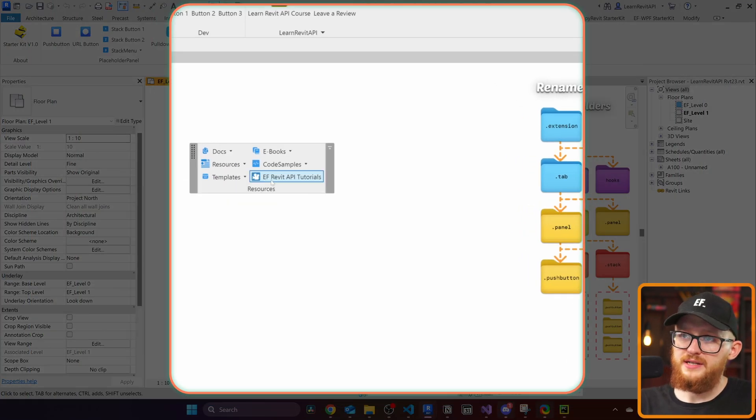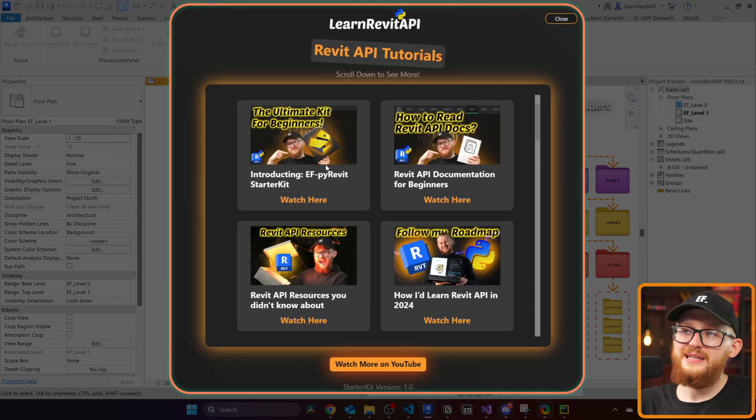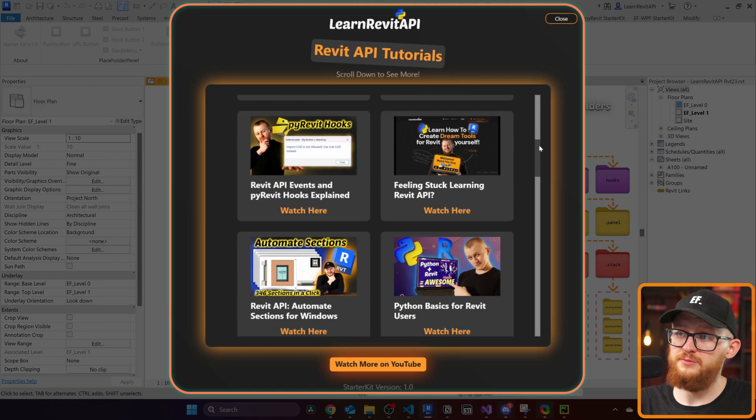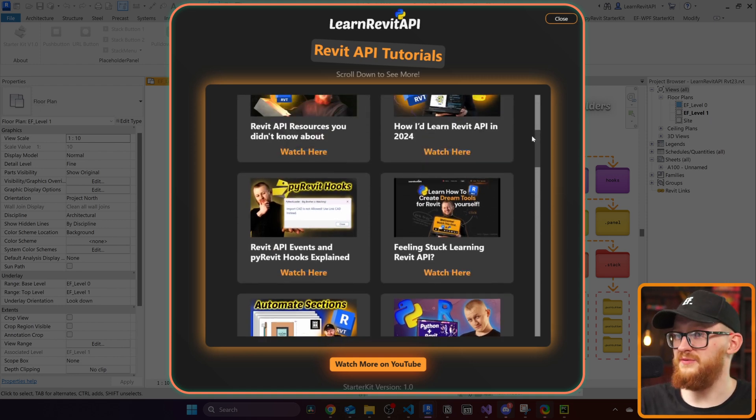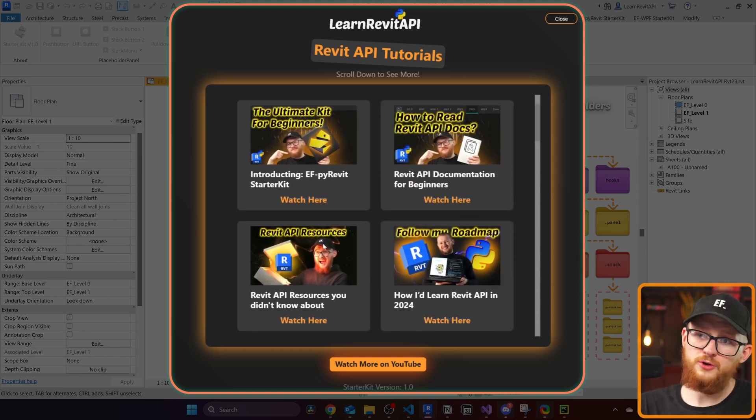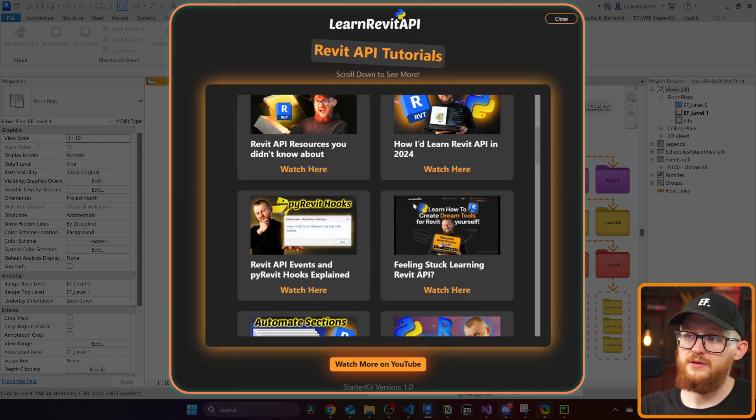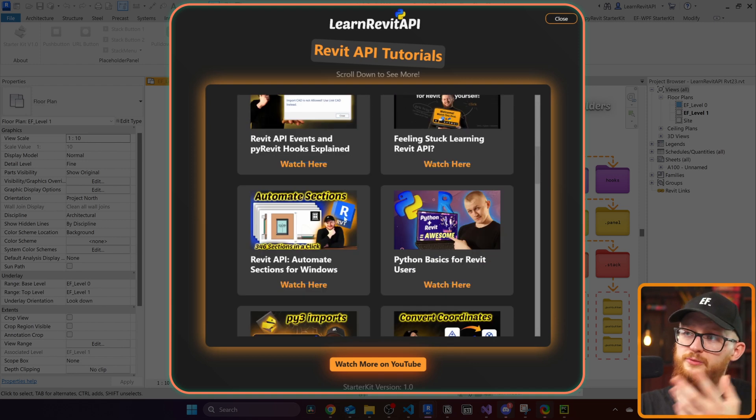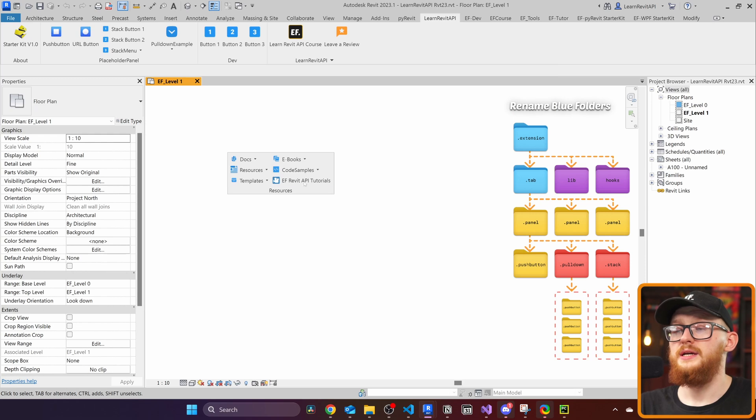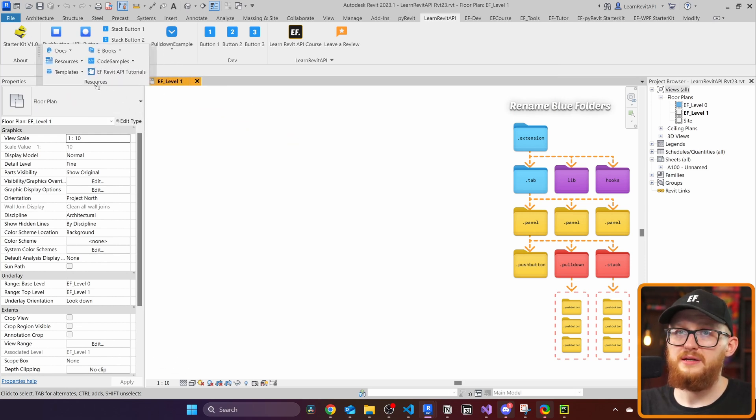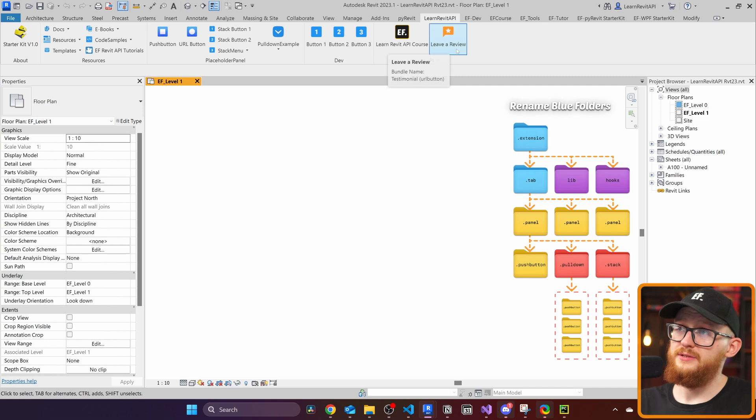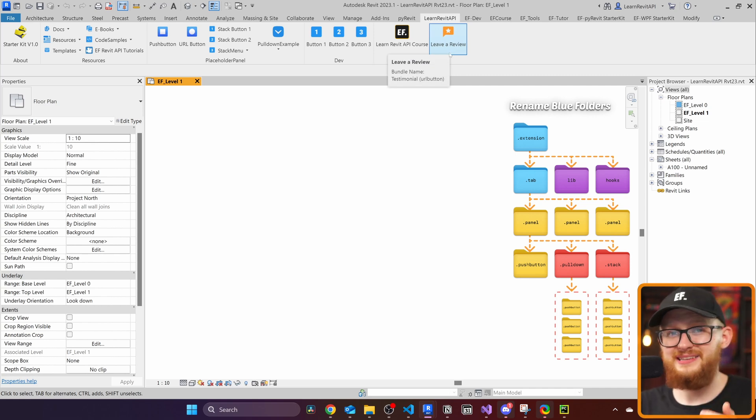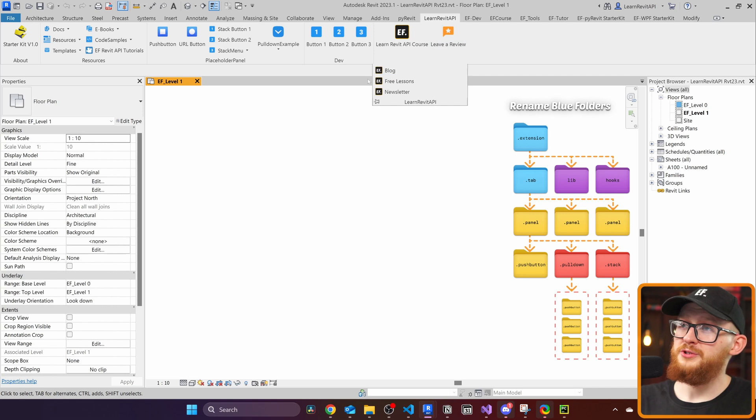Lastly, this PyRevit starter kit also includes EF Revit API tutorials. You can click here, it's going to also open my custom UI, and there's going to be links to my YouTube videos. And there's quite a lot you can find interesting. You can find how to read Revit API documentation, Revit API resources, my roadmap, hooks, how to automate sections, and so on. And right here is the button to leave a review for the starter kit. And I hope you're going to like it, and you're going to share your experience.